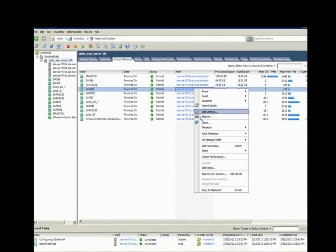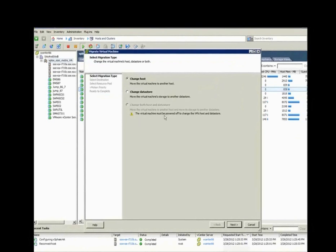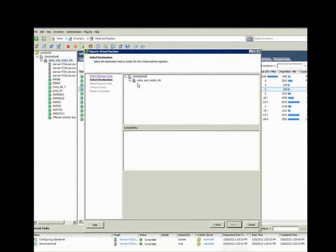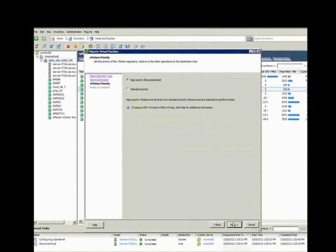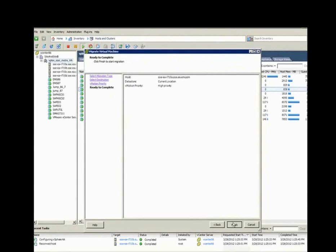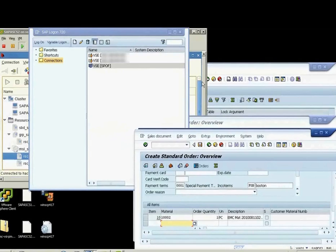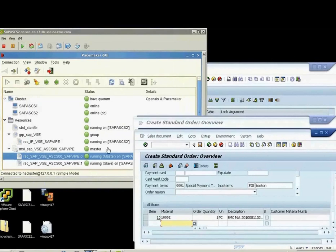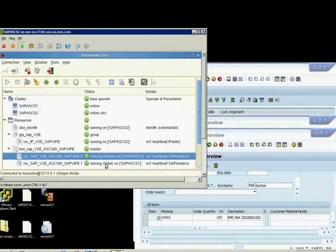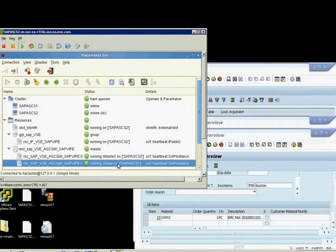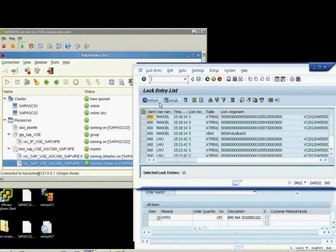Finally, a bit of housekeeping. The administrator uses vMotion to migrate the virtual machines back to the original ESX server. SAP administration continues as before and the slave is now also online.